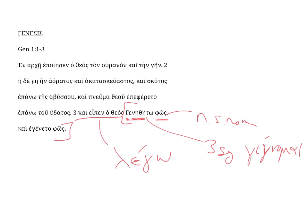God said, let there be light, kaya geneta phos, and there became light. Again, a ta is a third singular, middle, and it's aorist.